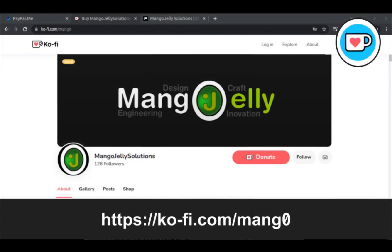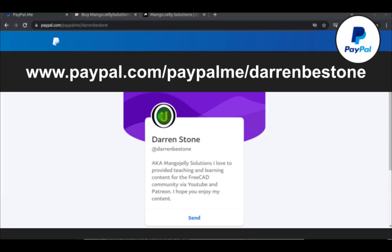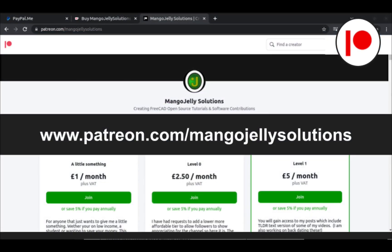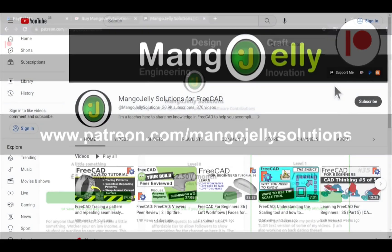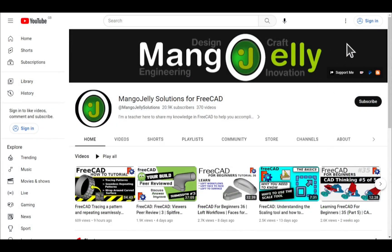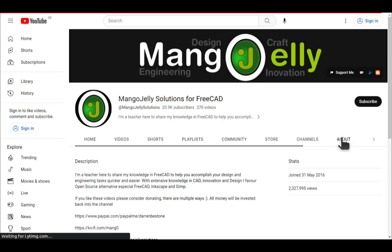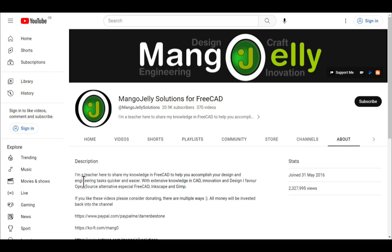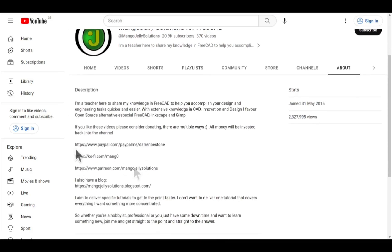If you like what you see and you want to donate to the channel then you can do so via ko-fi at ko-fi.com/mang0 or via PayPal at paypal.com/paypalme/DarrenBEStone. I also run a Patreon where you can get early access and additional content at patreon.com/mangojellysolutions. Links can be found in the channel header on the about page or in the descriptions of these videos.